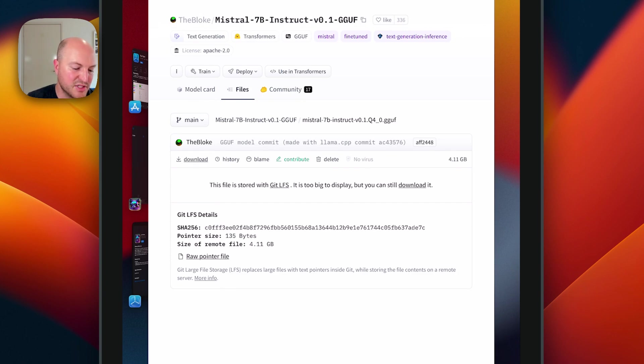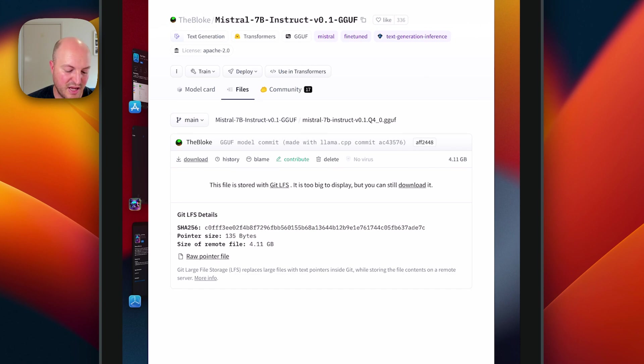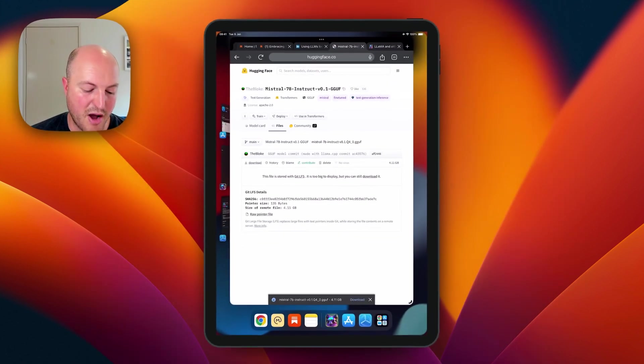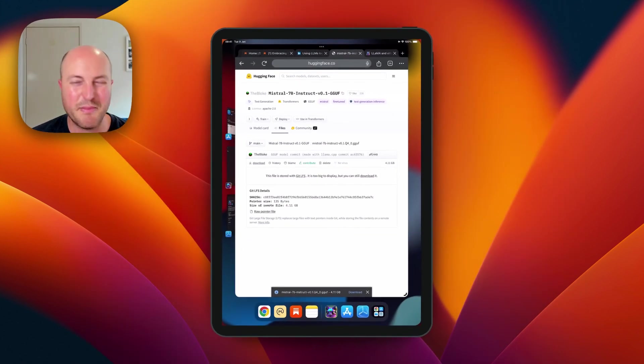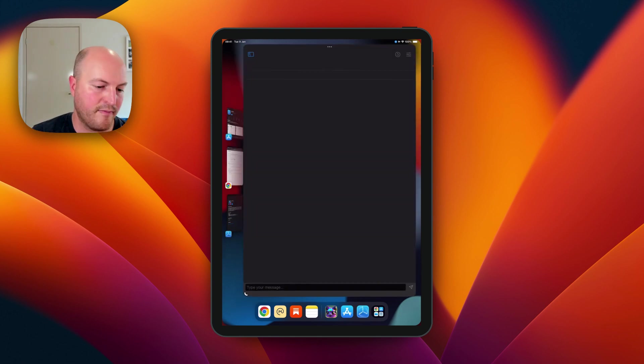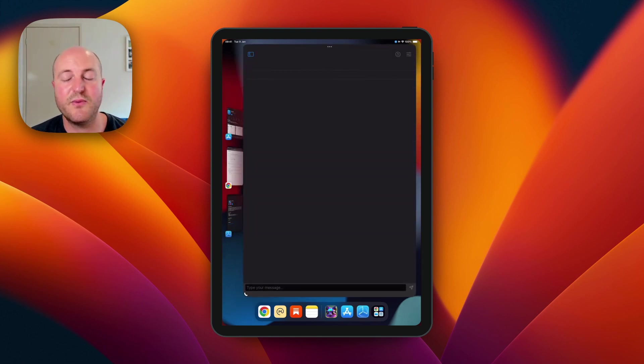When you click on that, you have an option to download it and it'll start downloading to your device. You do need over four gigs of space and about eight gigabytes of RAM.